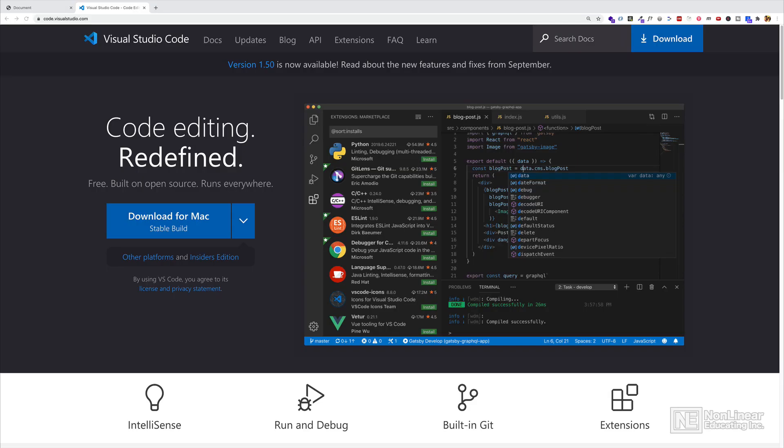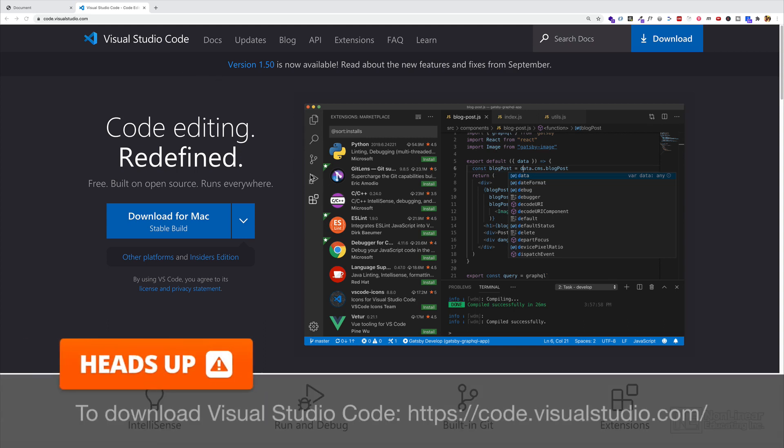In this video, I want to show you how you can download a text editor or code editor to write your code in. And I strongly suggest that you use Visual Studio Code since I'm going to be using that throughout this course.